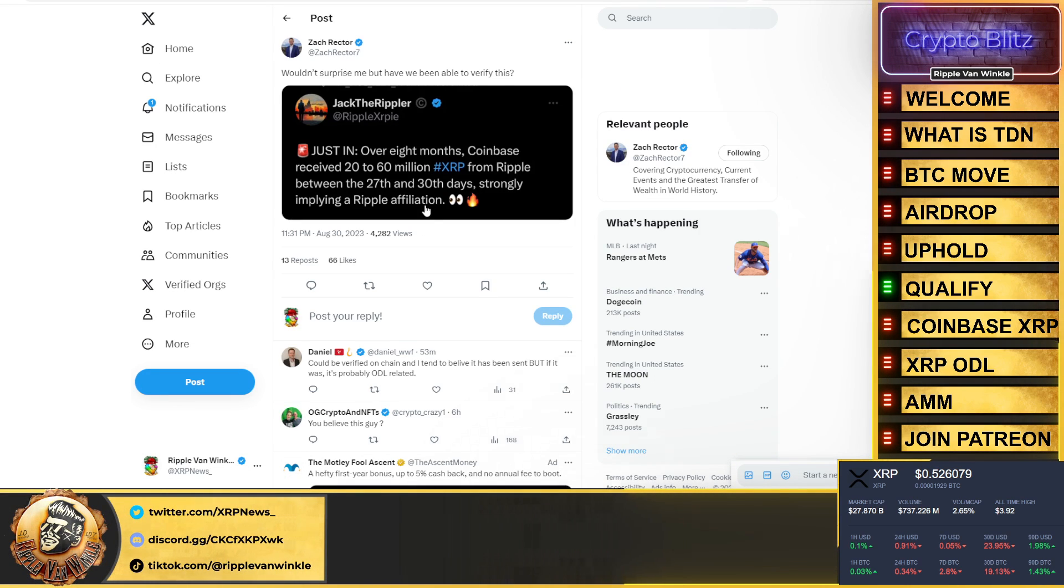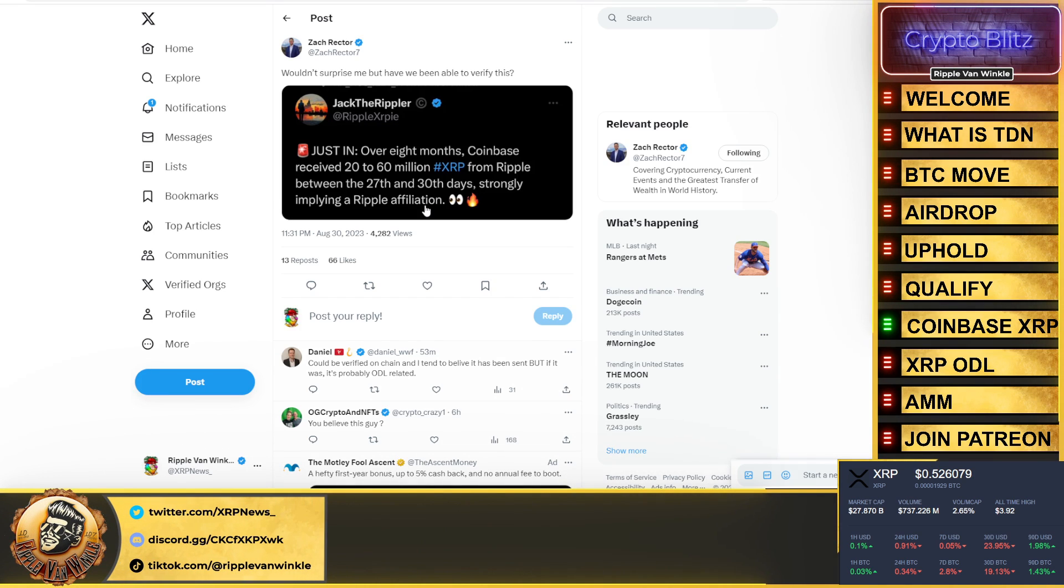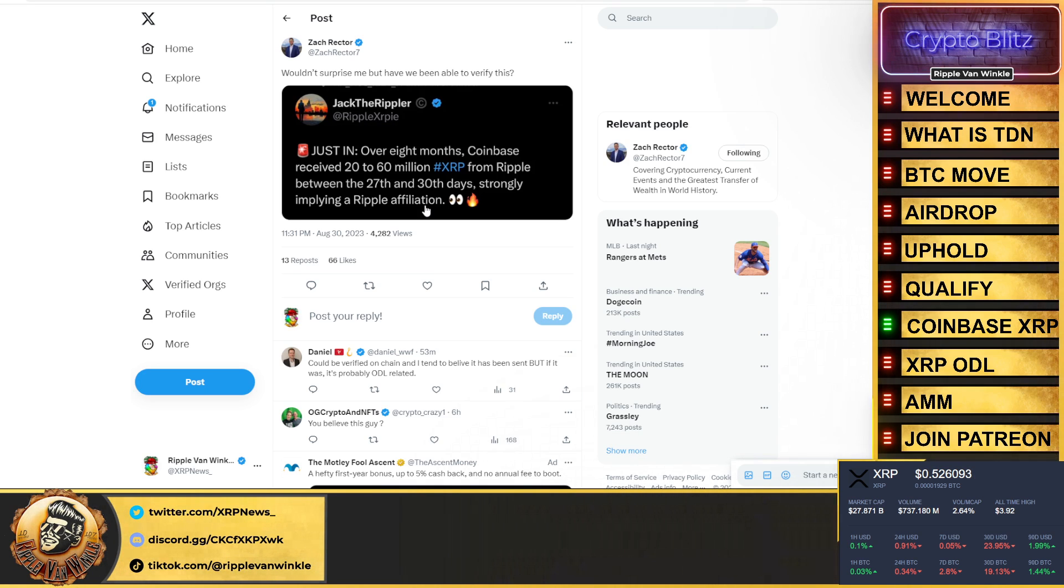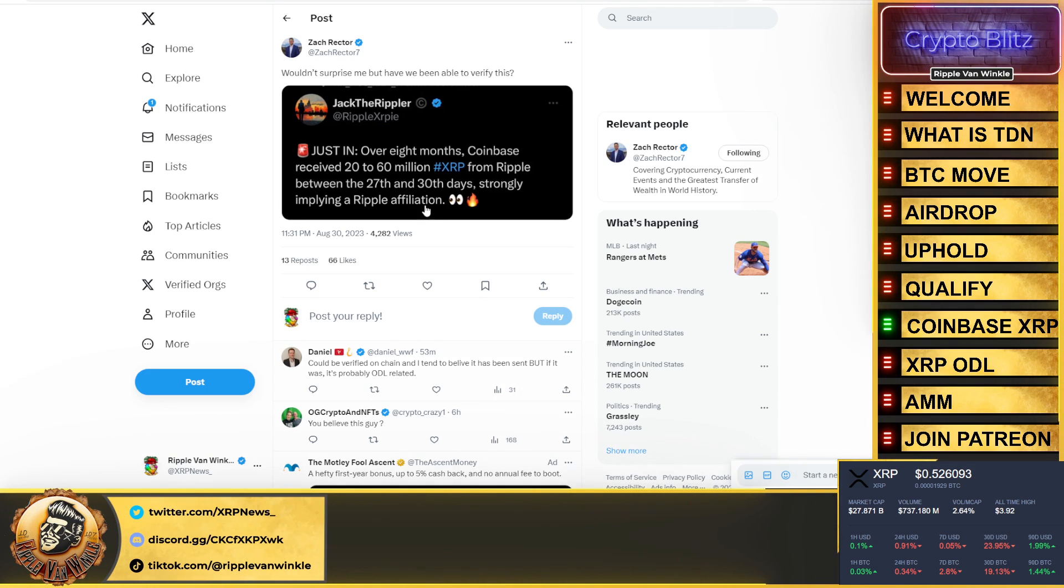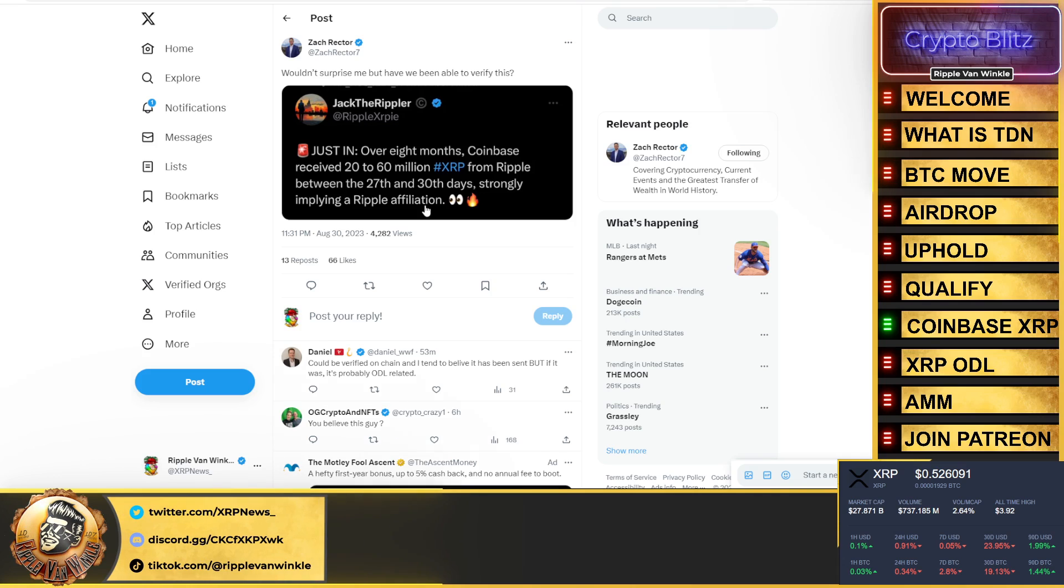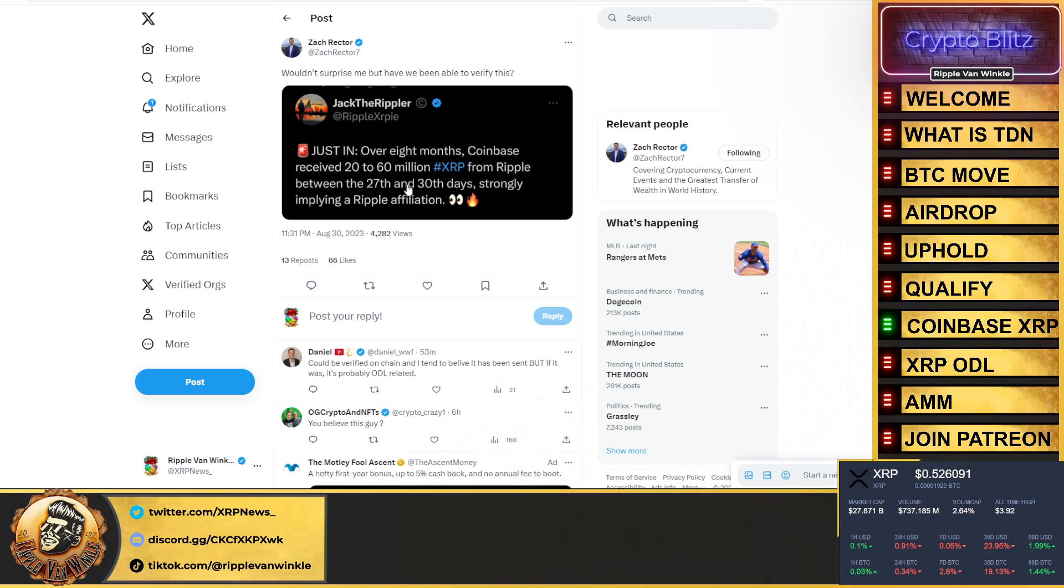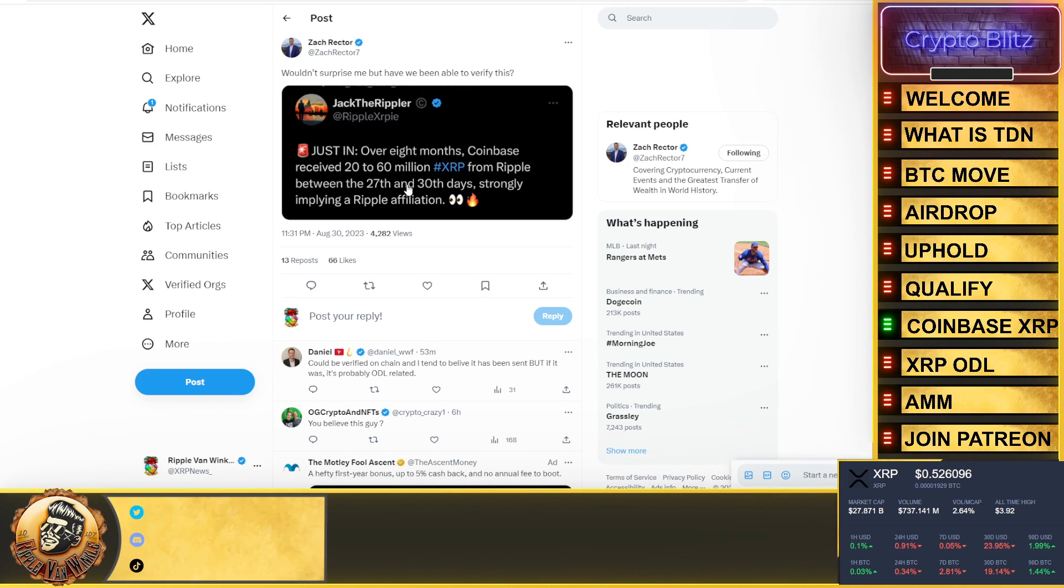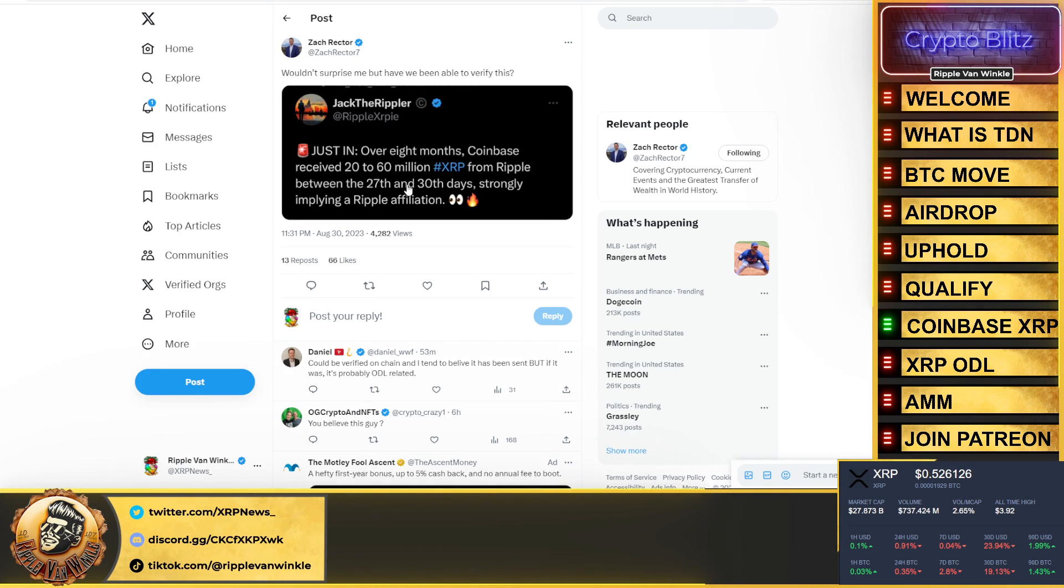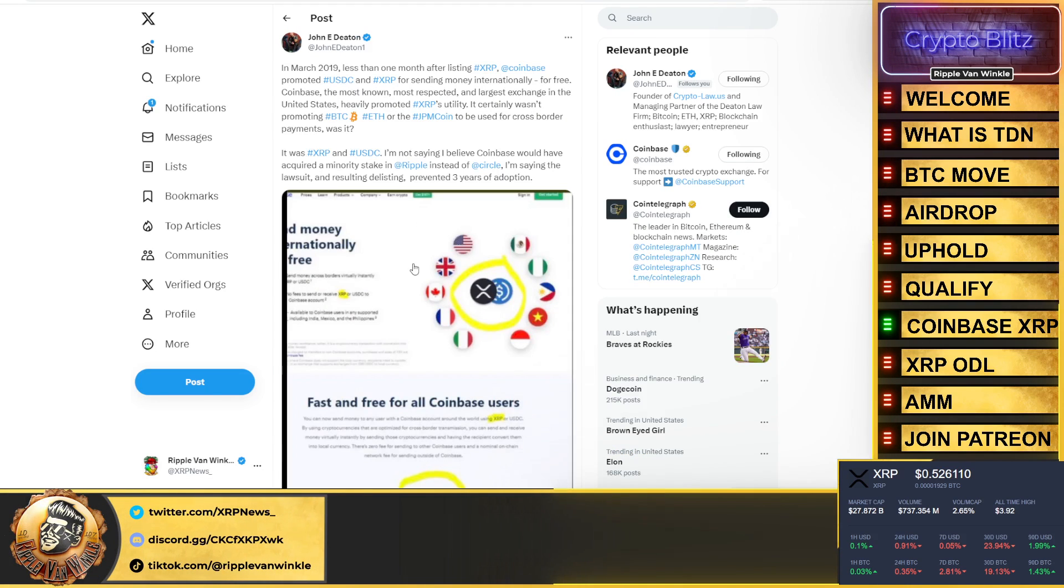Zach Riek covered this. This is from Jack the Rippler. There's some interesting news about Coinbase and XRP. Just in: over eight months, Coinbase received 20 to 60 million XRP from Ripple between the 27th and 30th, strongly implying a Ripple affiliation. Now why would Coinbase receive 20 to 60 million XRP? This isn't retail buying, folks. If this was 20,000 to 60,000, maybe we say it's retail, because Coinbase doesn't do that much liquidity.